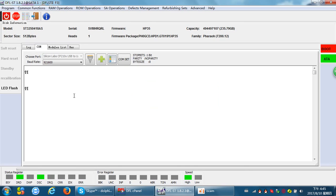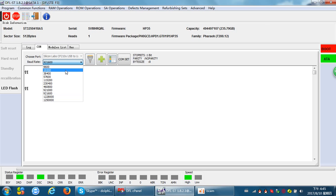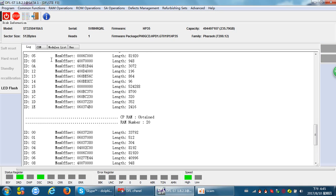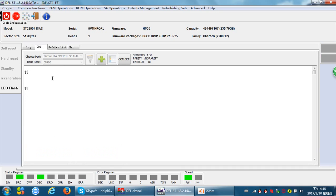For Seagate hard drives, it's very important to open the COM port because most commands work on those COM ports. The basic baud rate for Seagate F3 hard drives is 38400.